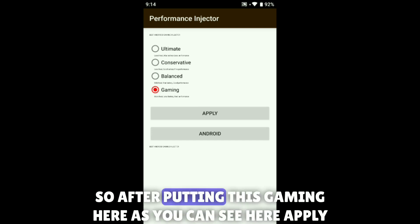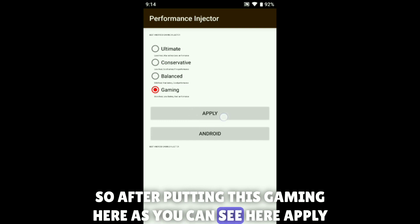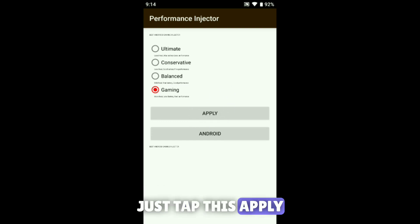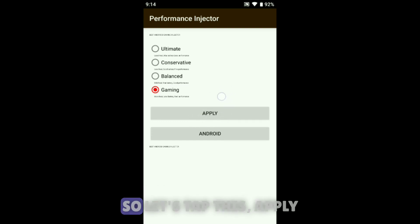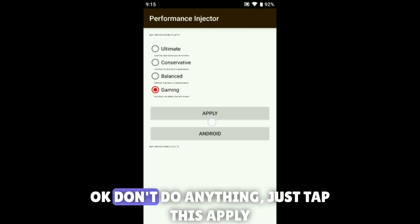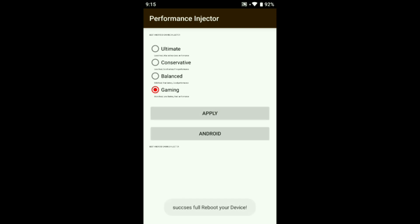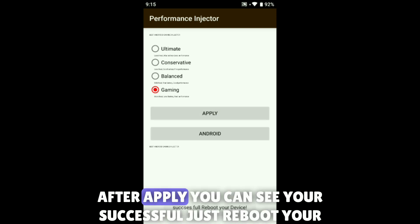If you want more heat, less battery, and best performance in your game and Android, choose Gaming. After selecting Gaming, you can see the Apply button here — just tap Apply.